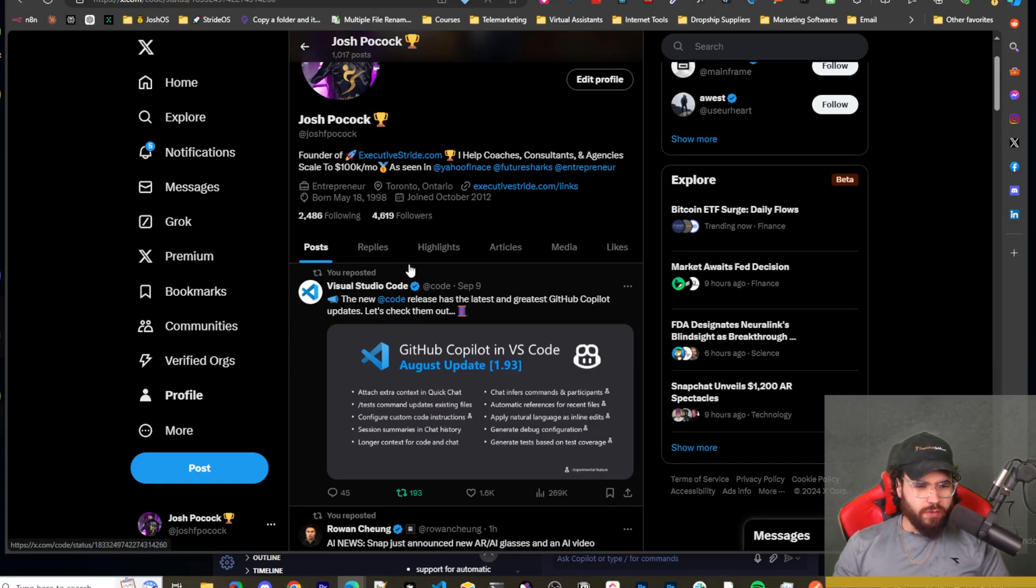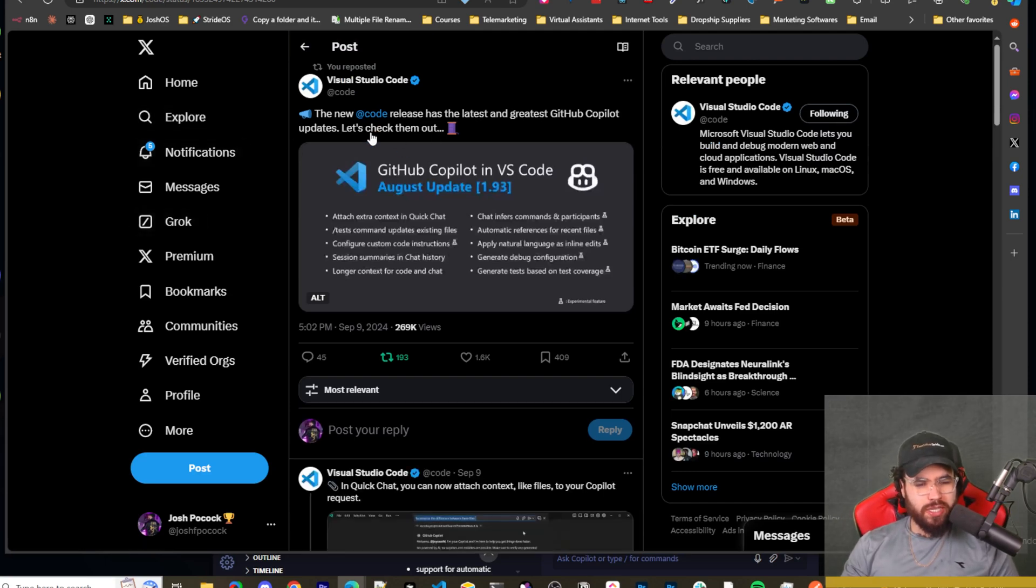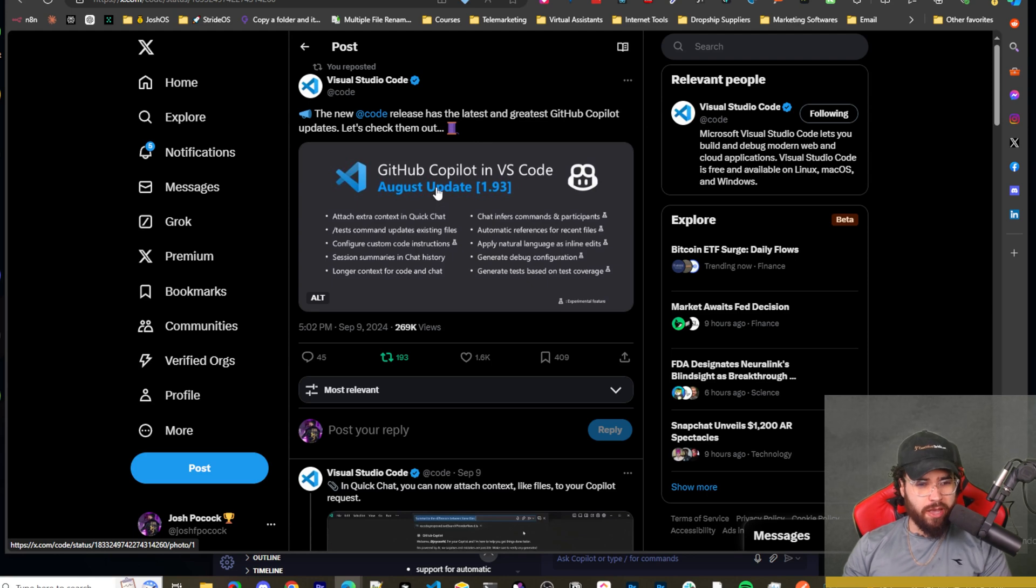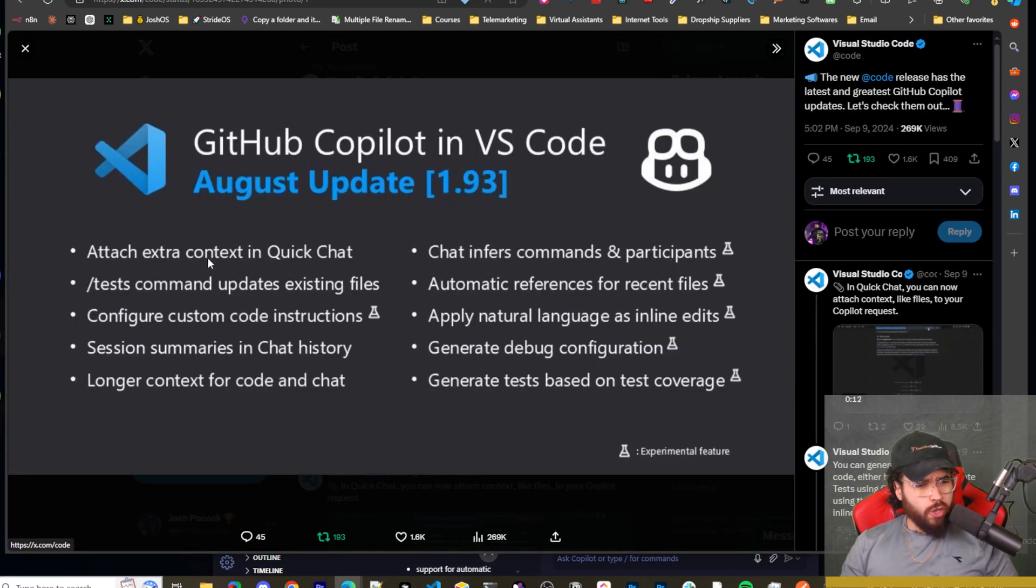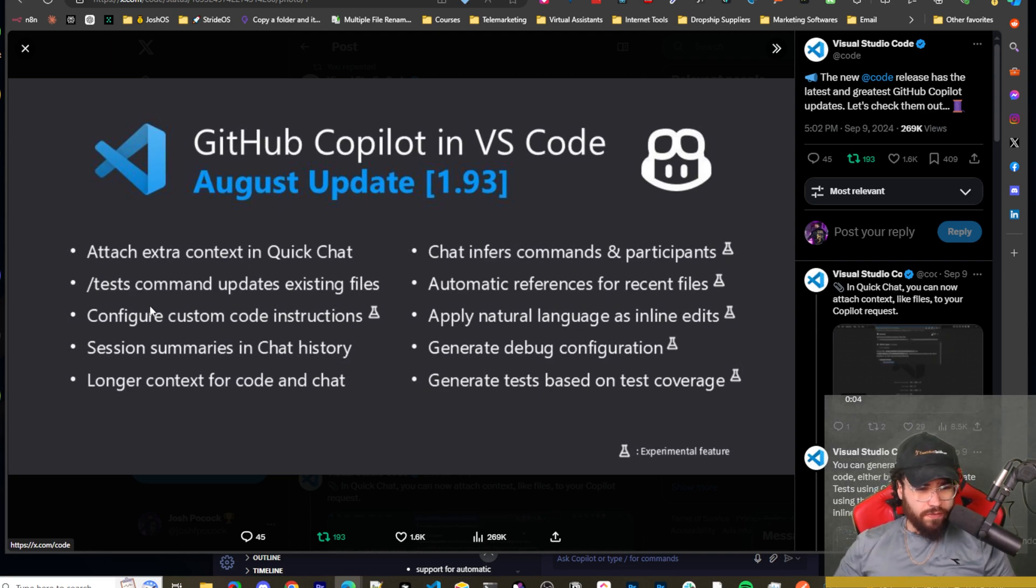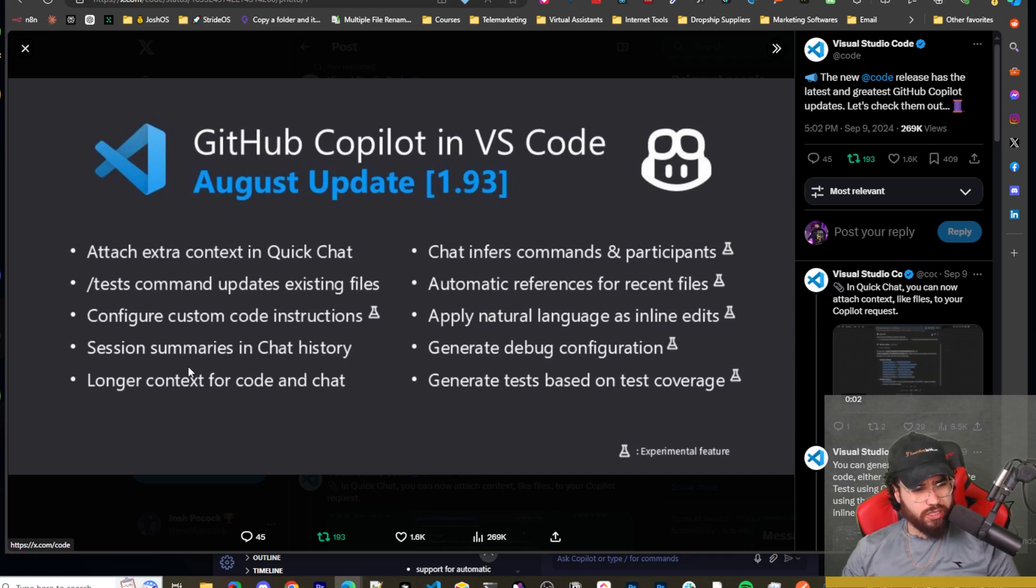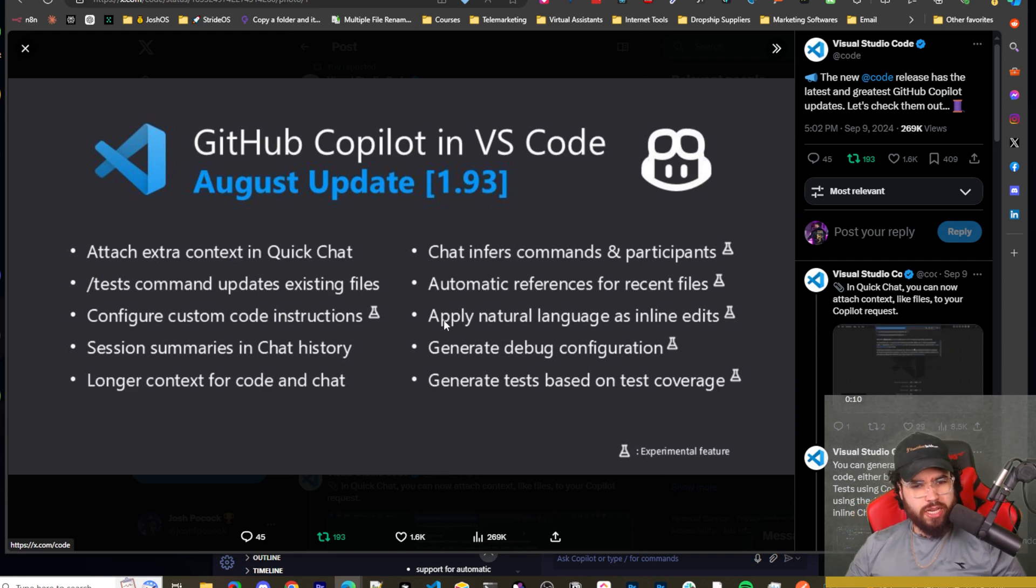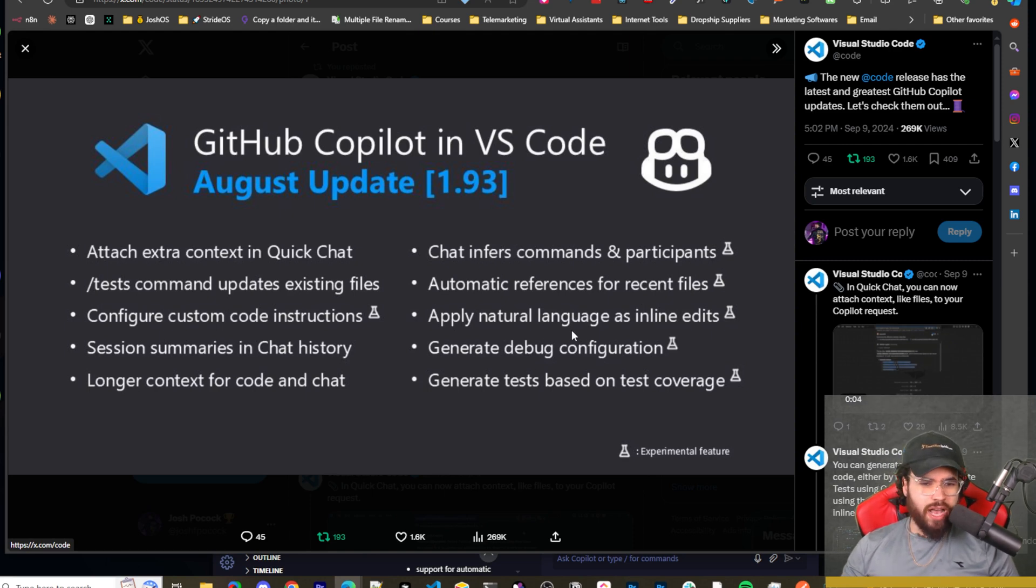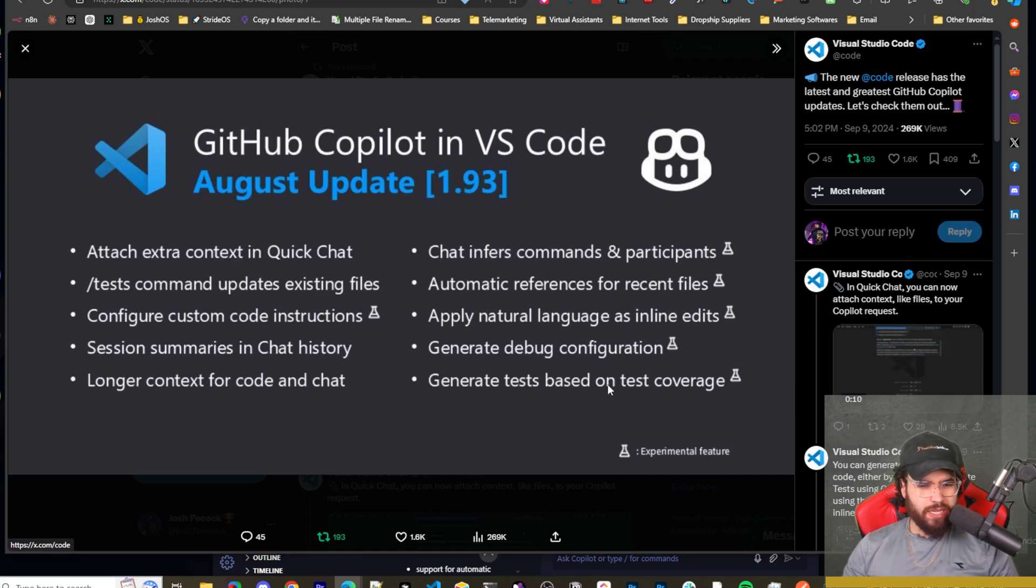All right, guys. So Visual Studio Code, their Twitter, just tweeted this out not too long ago, basically letting us know about the new updates. So the new code release has the latest and greatest GitHub Copilot updates. Let's check them out. So if we take a look here, we can see, attach extra context in quick chat, tests, commands, updates, existing files, configure custom code instructions, session summaries and chat history, longer context for code and chat, chat infers commands and participants, automatic references for recent files, apply natural language as inline edits, generate debug configuration, and then generate tests based on test coverage.